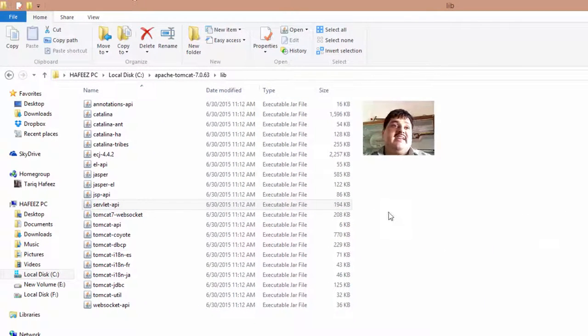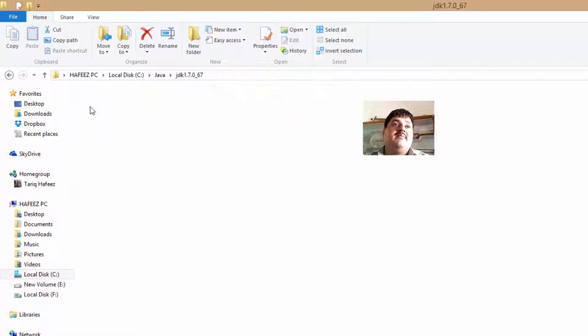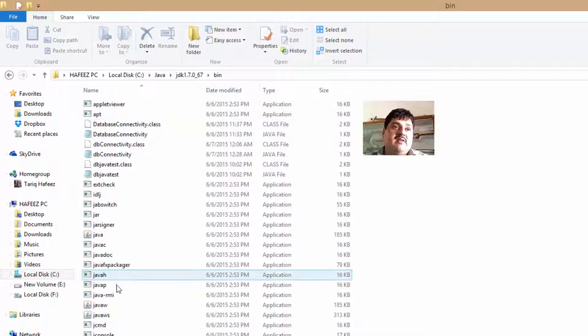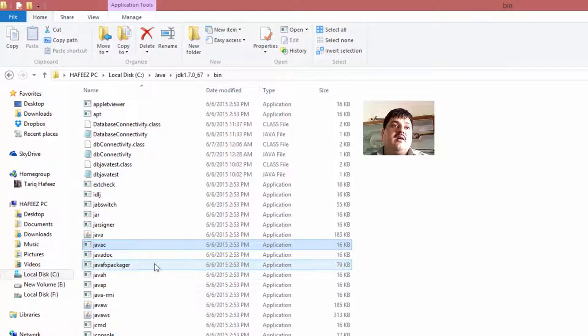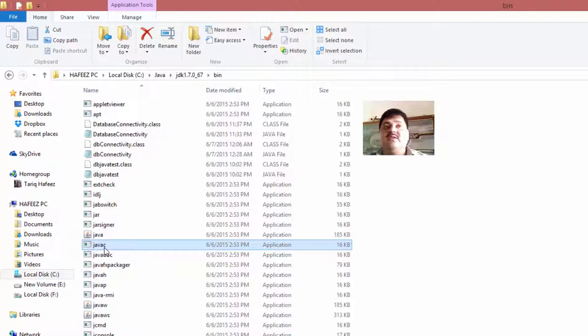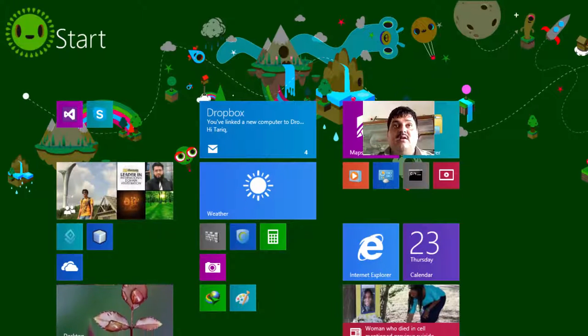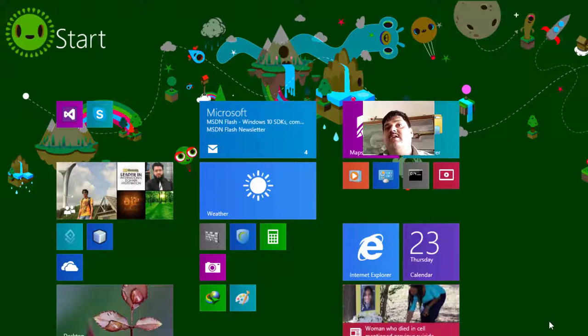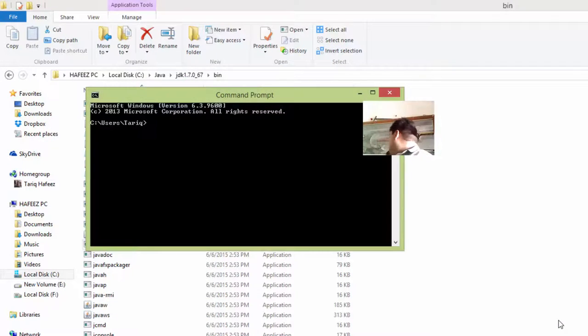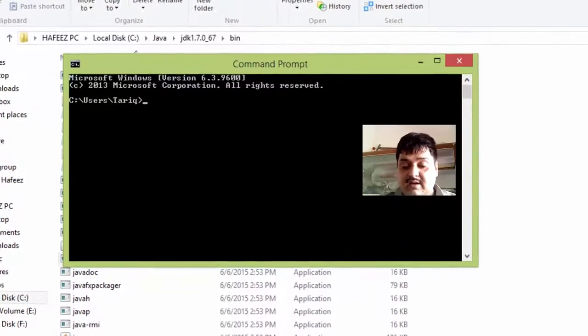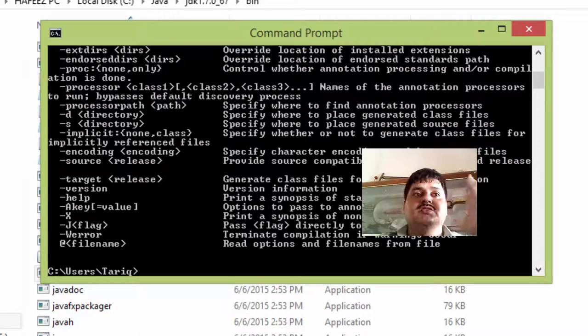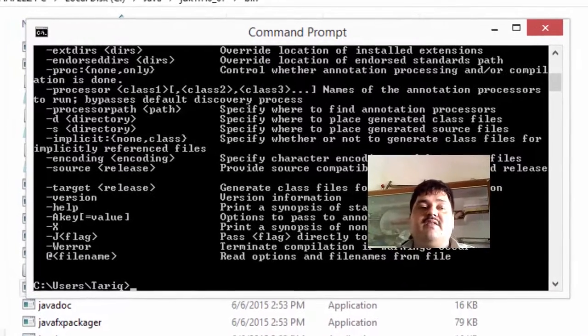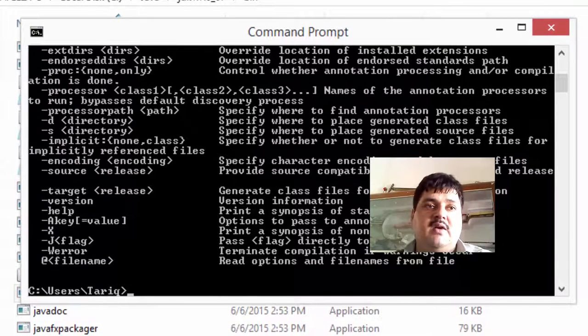And go to bin and Java C. Click double click on this file and goes command prompt. This is working. This is working. And fully computer. Okay. And check.